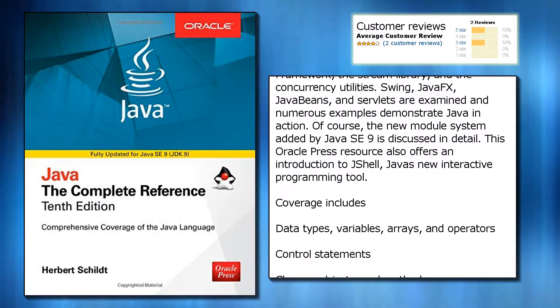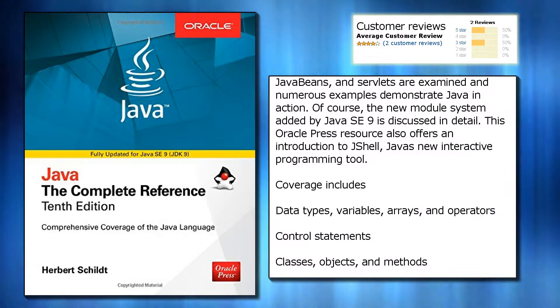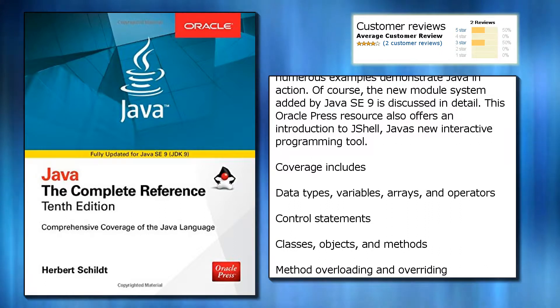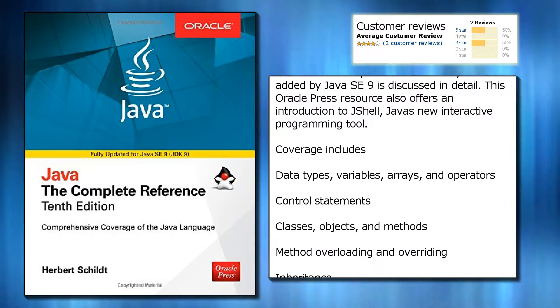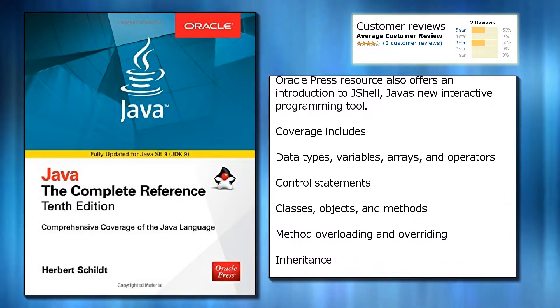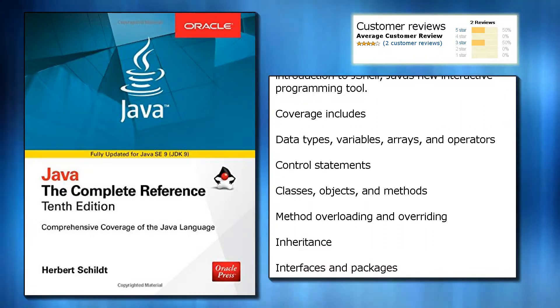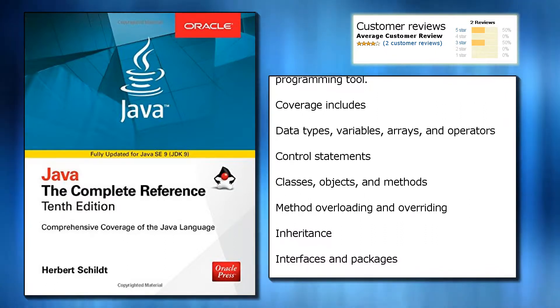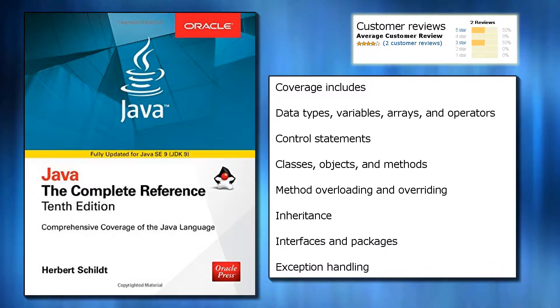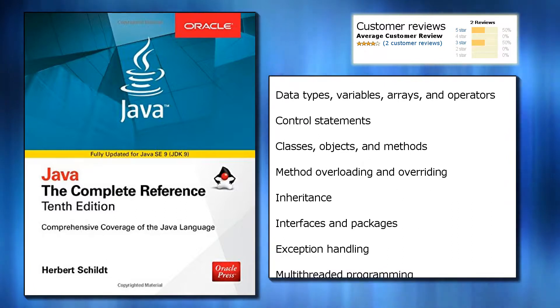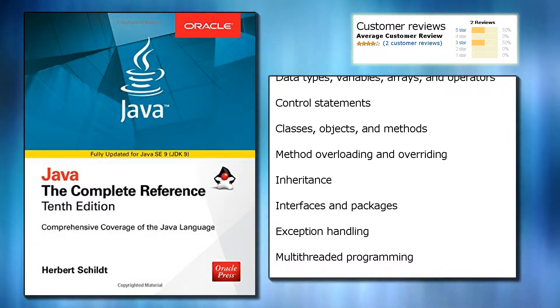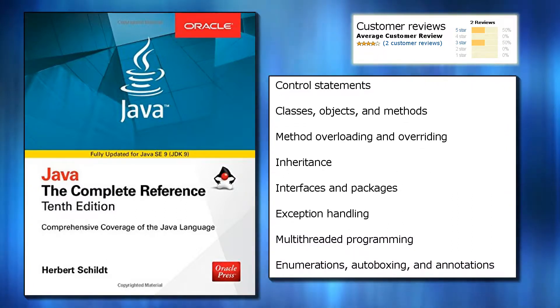You'll also find information on key portions of the Java API library, such as I/O, the Collections Framework, the Stream Library, and the Concurrency Utilities. Swing, JavaFX, JavaBeans, and Servlets are examined, and numerous examples demonstrate Java in action.